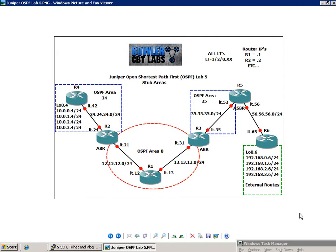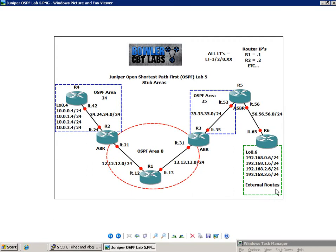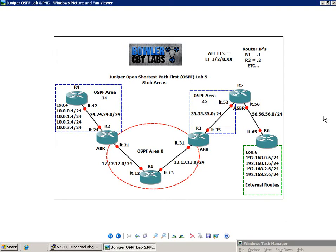The first thing I want to do in this lab is explain the current network topology that we have, because we're going to be using this same network topology in a few of the other OSPF labs, specifically the NSSA lab, the not-so-stubby area lab, and also our summarization labs. So we're going to see the same network topology in those labs as well.